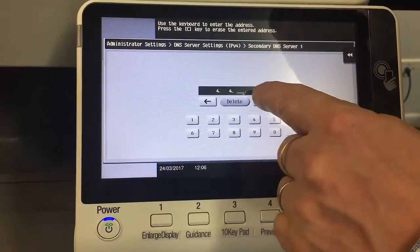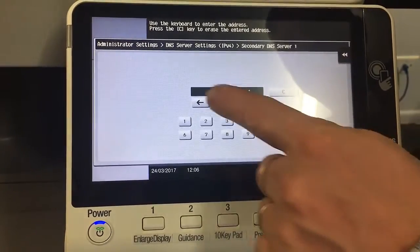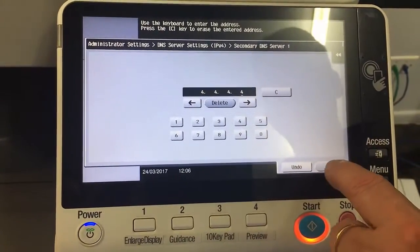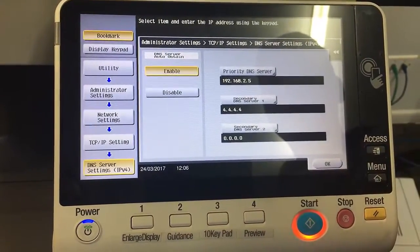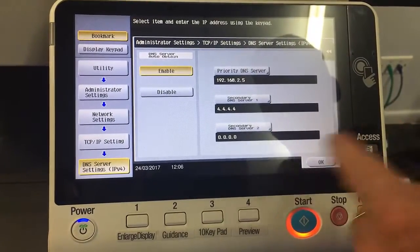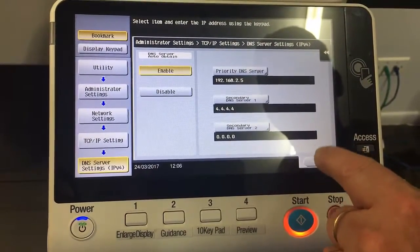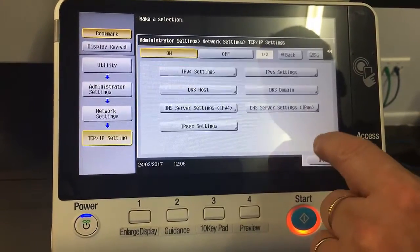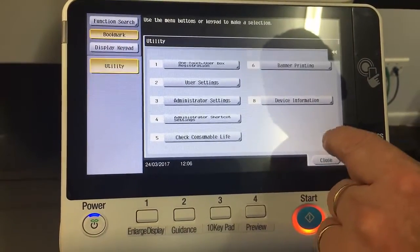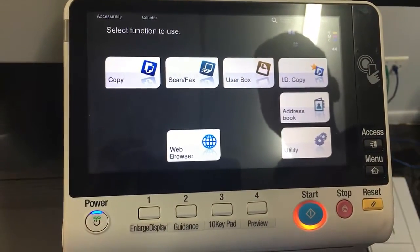If I just type one in there, for example the Google DNS, hit OK. Once you're happy with adding or updating your DNS, just close right out and back to the main screen.